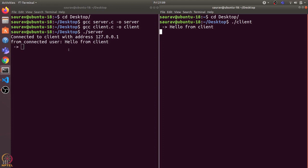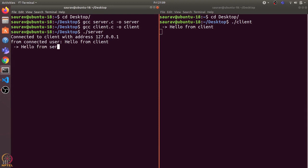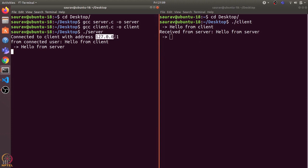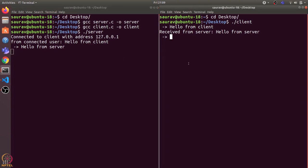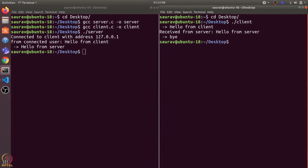Let's send a message: 'hello from client' — you can see it shows up on the server side. We reply 'hello from server' and we receive it on the client side. That's how two processes communicate with each other. In general, if the processes are on different machines they will have different IP addresses, and the server and client connect using a specific port. Typing 'bye' ends the connection. That's it for this video — thanks and have a nice day!